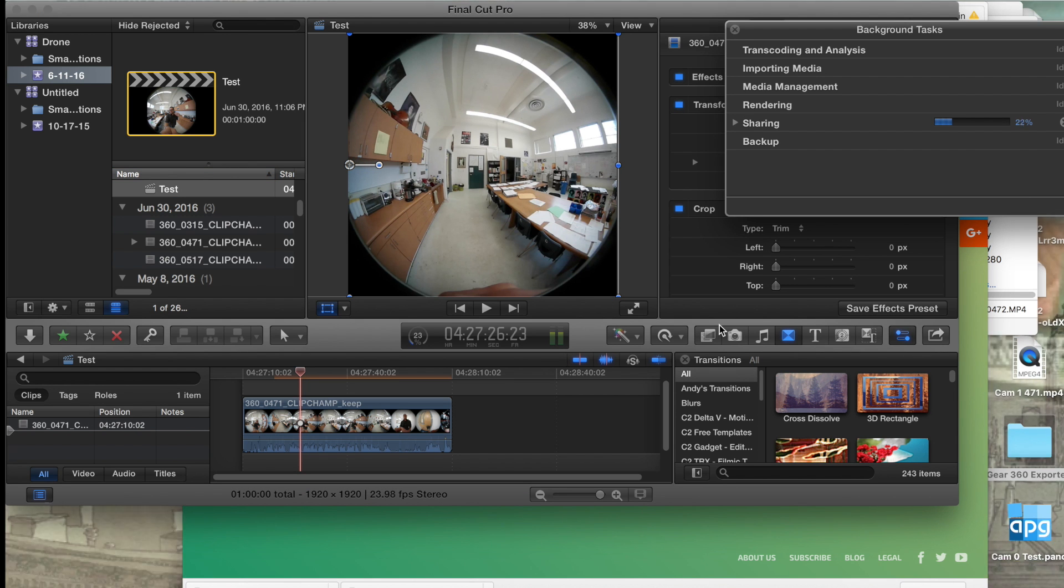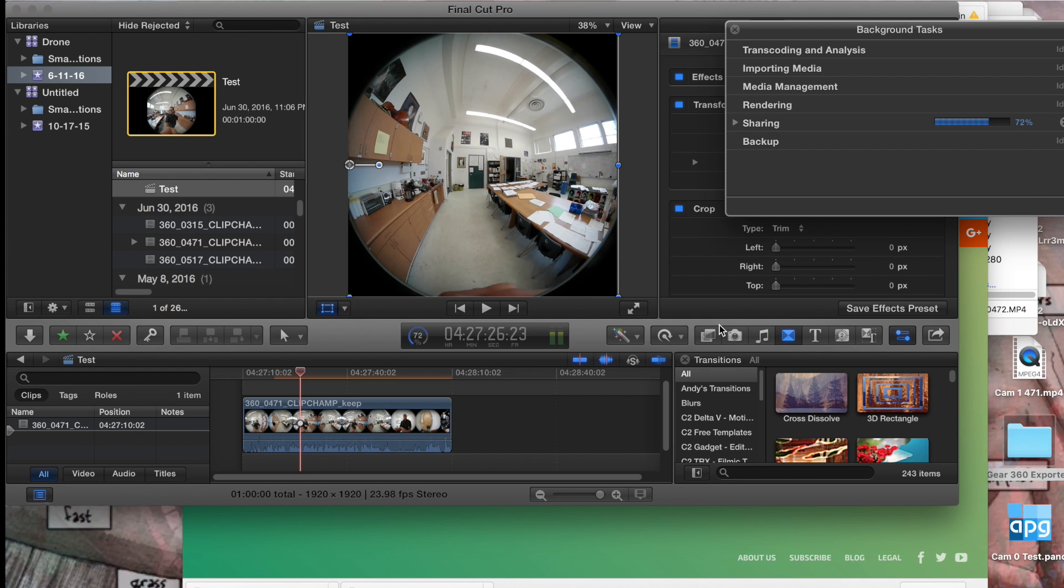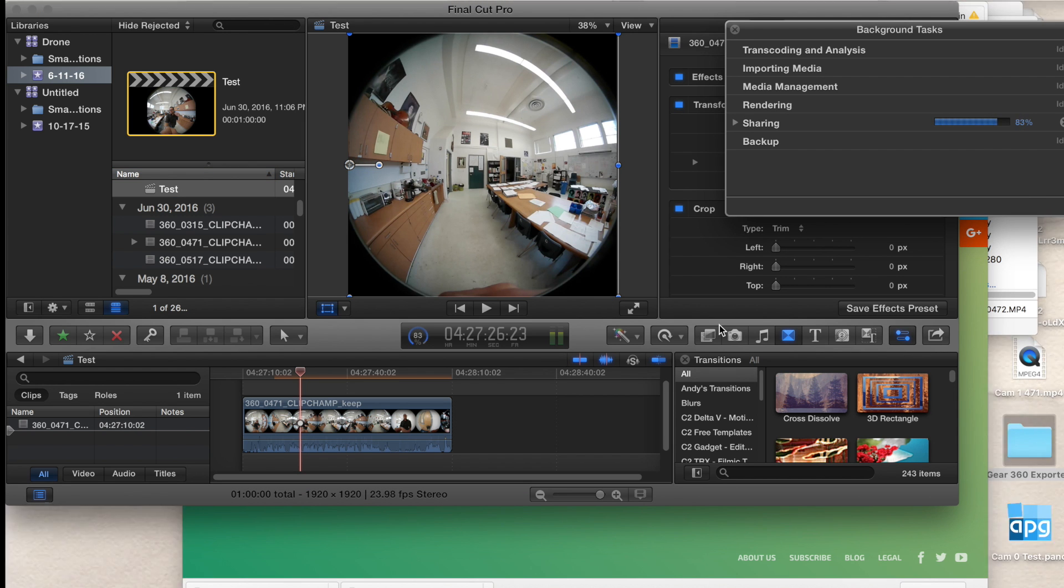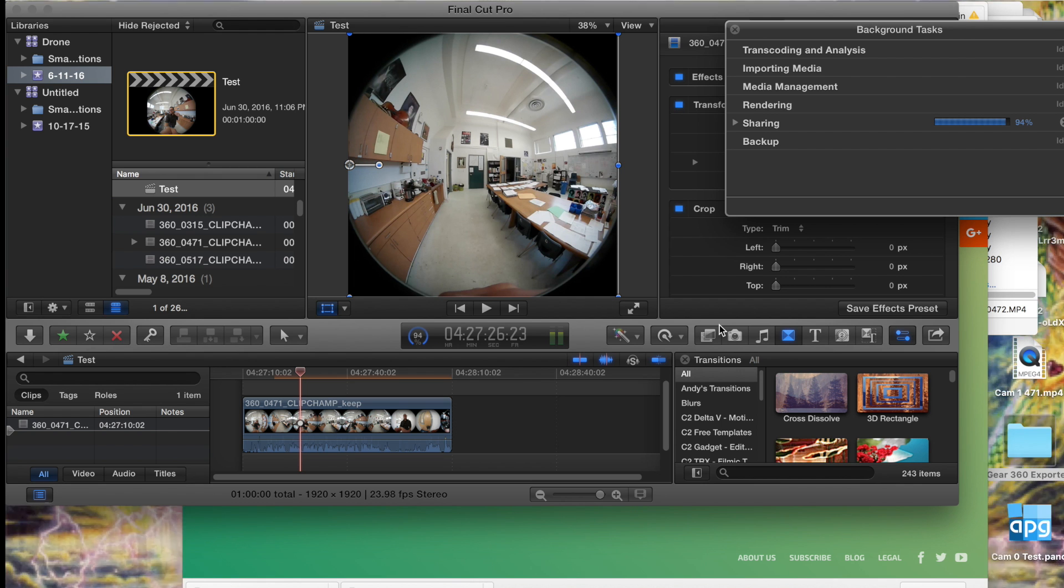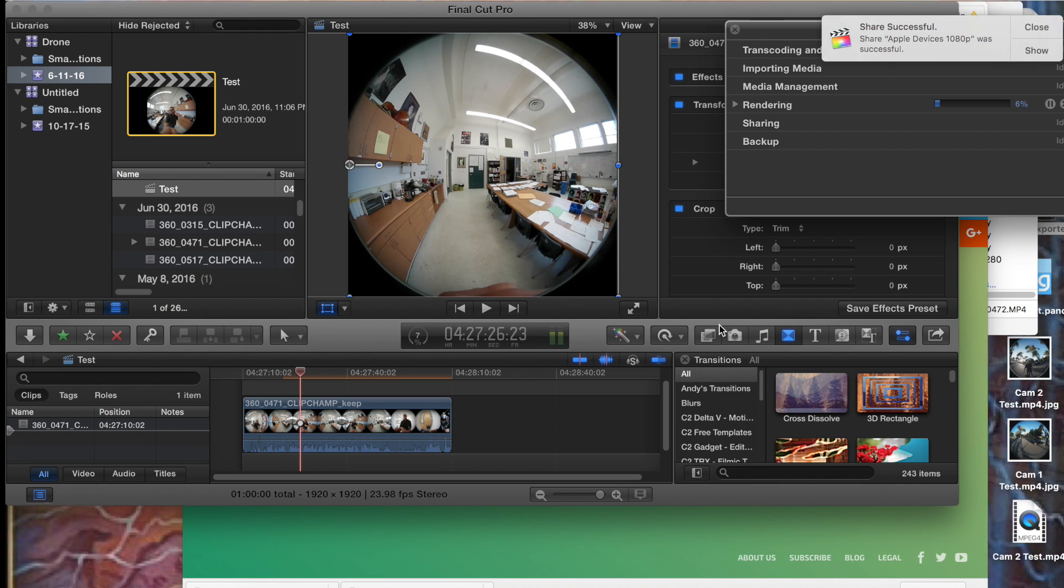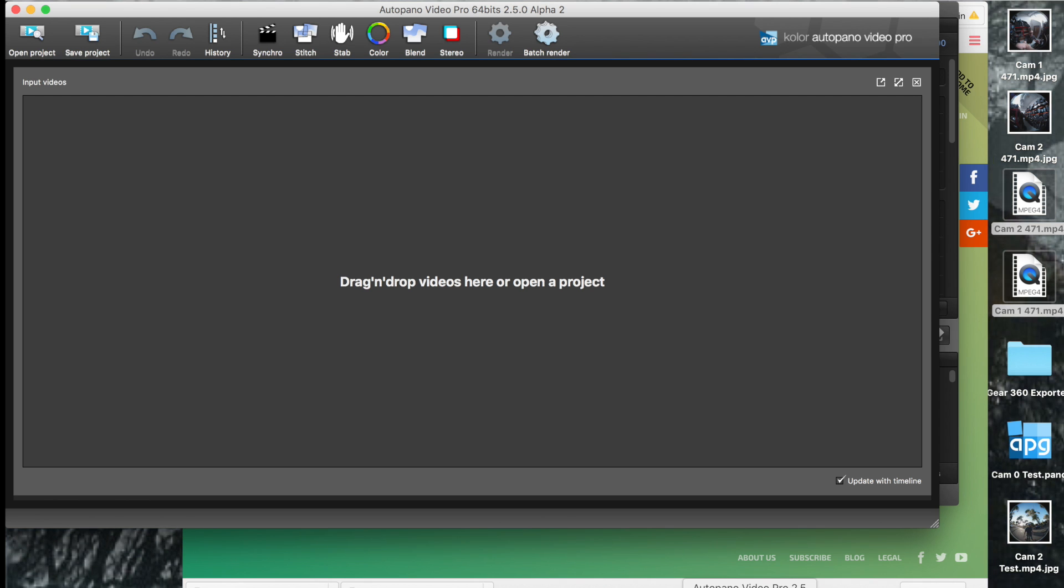So I export both, and I export the highest resolution. After those are exported, I then bring them into AVP. AVP is great software. It's a little expensive. Hopefully, now that GoPro's bought it, they'll bring the price down a little bit.